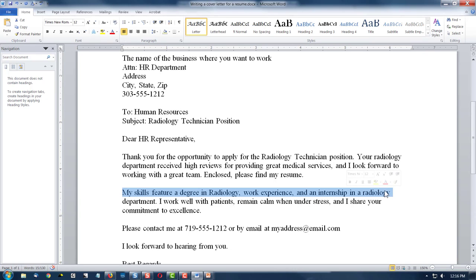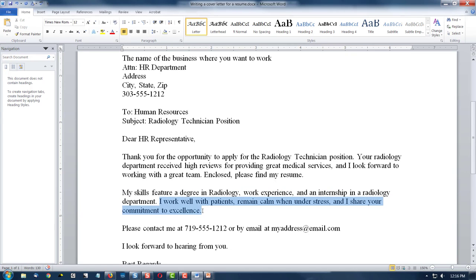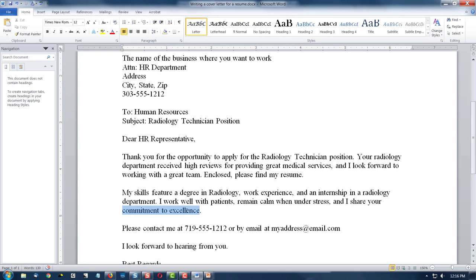If you've done any internship, that tells them you have practical experience. My skills include whatever they are — if you have a degree or work experience, you can mention some of it, but very lightly. I work well with patients. What are your soft skills? These really matter in life. You work well with others, you remain calm under stress — who wants someone who panics? And then share your commitment to excellence, if you do. If you're not, don't say it — always be truthful.